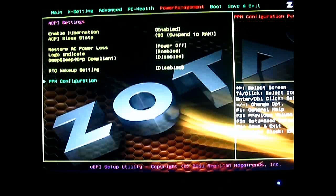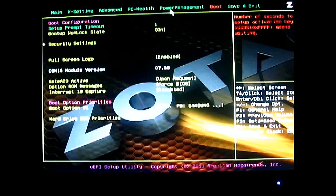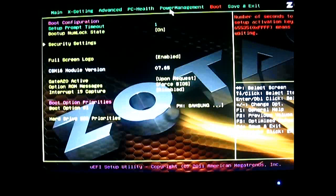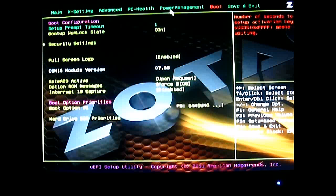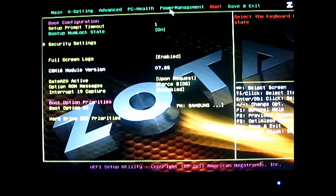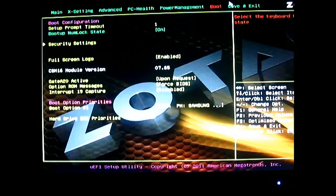And the next one is the boot tab. And here you can set the setup prompt timeout, security settings, full screen logo. CSM 16 module version is just indicated there, it's not adjustable. You can have the gate A20 active option, option ROM, force BIOS by default. And the boot option priorities here you can adjust. Again, as mentioned, you only have one hard drive installed. Even if you actually have a USB plugged in there, you should detect that automatically and you can adjust it here. Although by default, when I installed Windows in here, it immediately booted to the USB without booting to the drive.